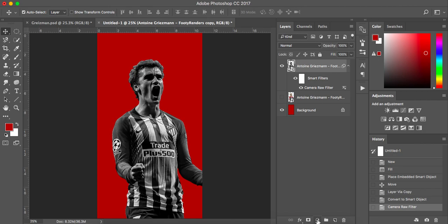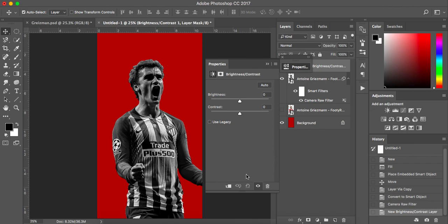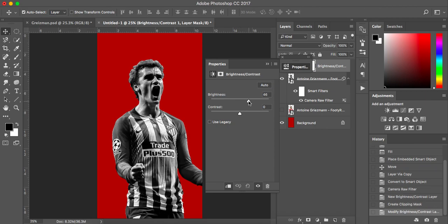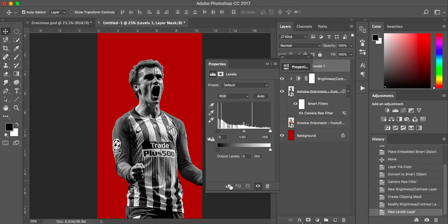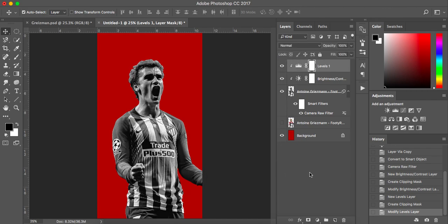Now we've desaturated it. Next I'm going to go down to my adjustment layers and add Brightness and Contrast. I'm going to make sure it's a clipping mask so it only affects the layer underneath. The brightness I had at plus 40. The contrast is minus 50. Again these are purely for this image - if you've got different images or different footballers, just play around with it. Then I made an adjustment layer for Levels, making sure it's clipped again. I just set these sliders to 10 each. There we go - get a little bit of a fade.